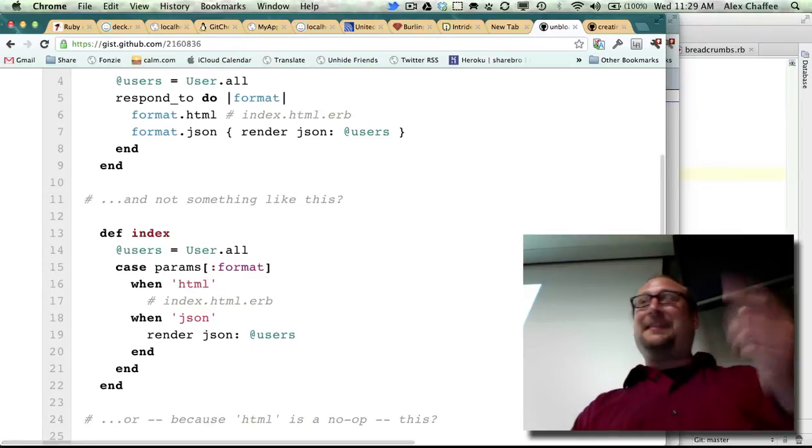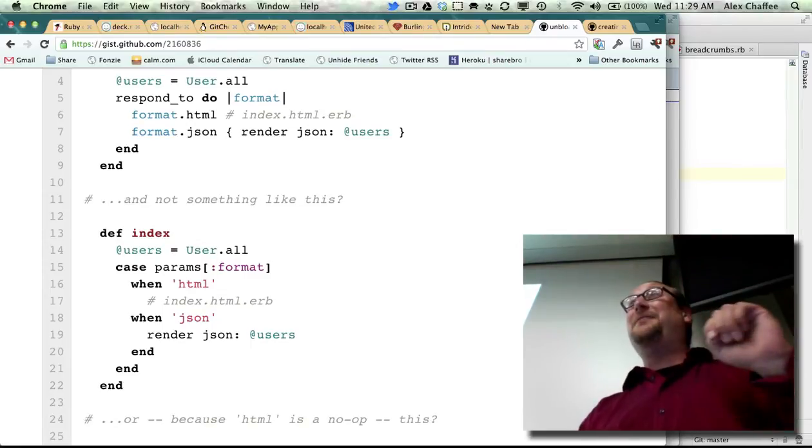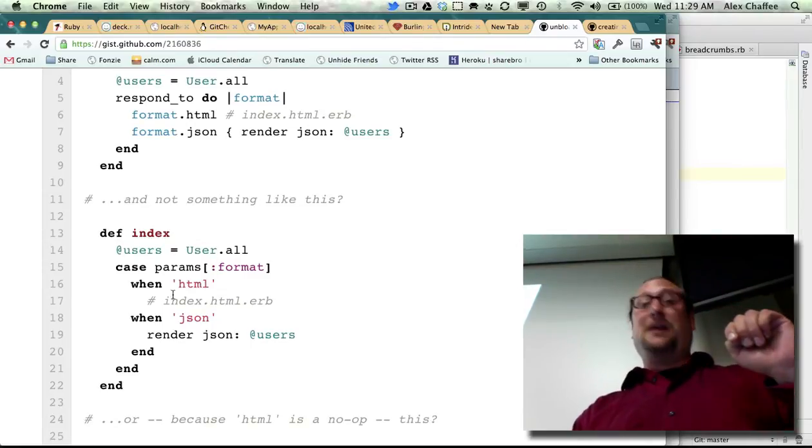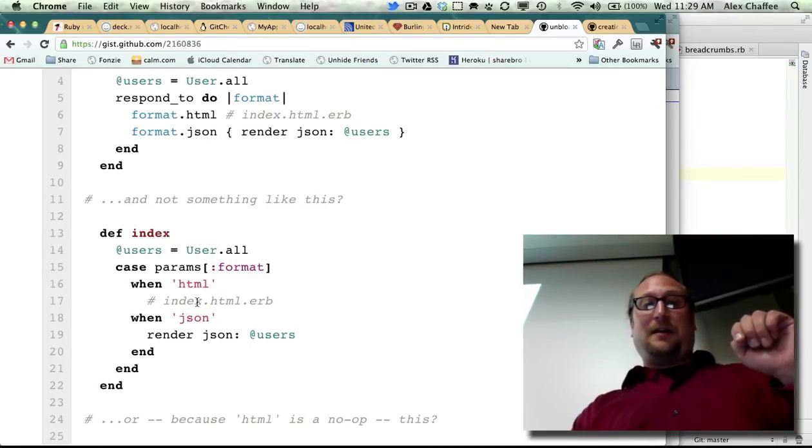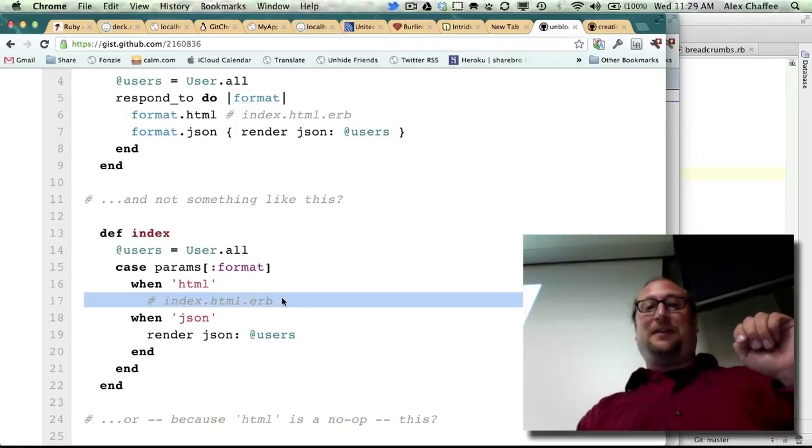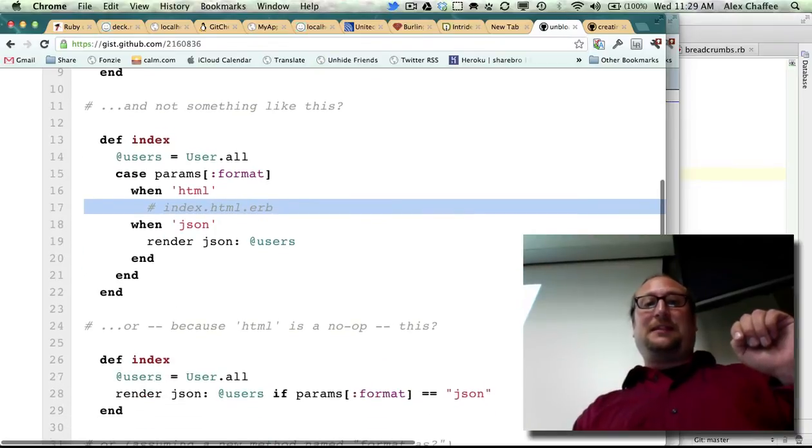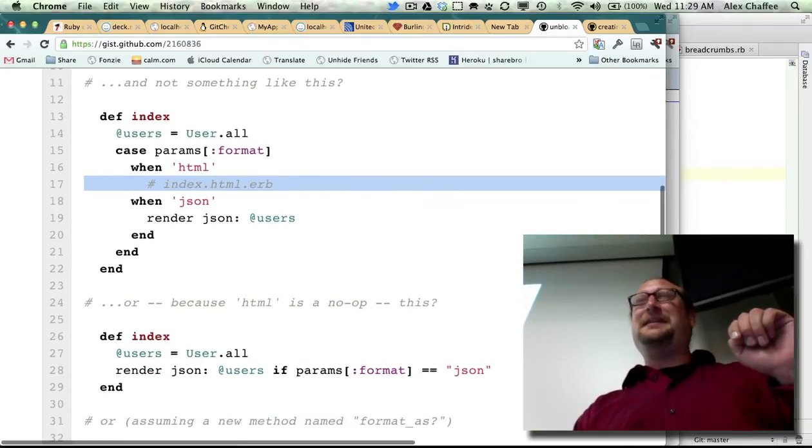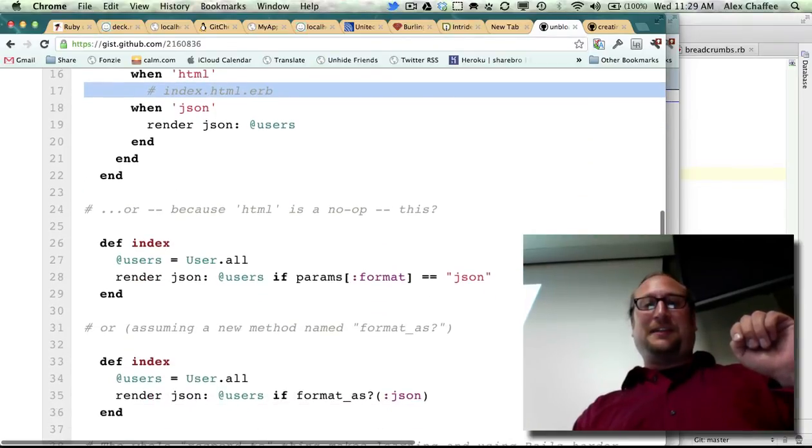Having said that, let's make it fewer lines of code. Remember, when it's HTML, it doesn't actually do anything. So that means that this really isn't a case statement after all, it's just an if statement.